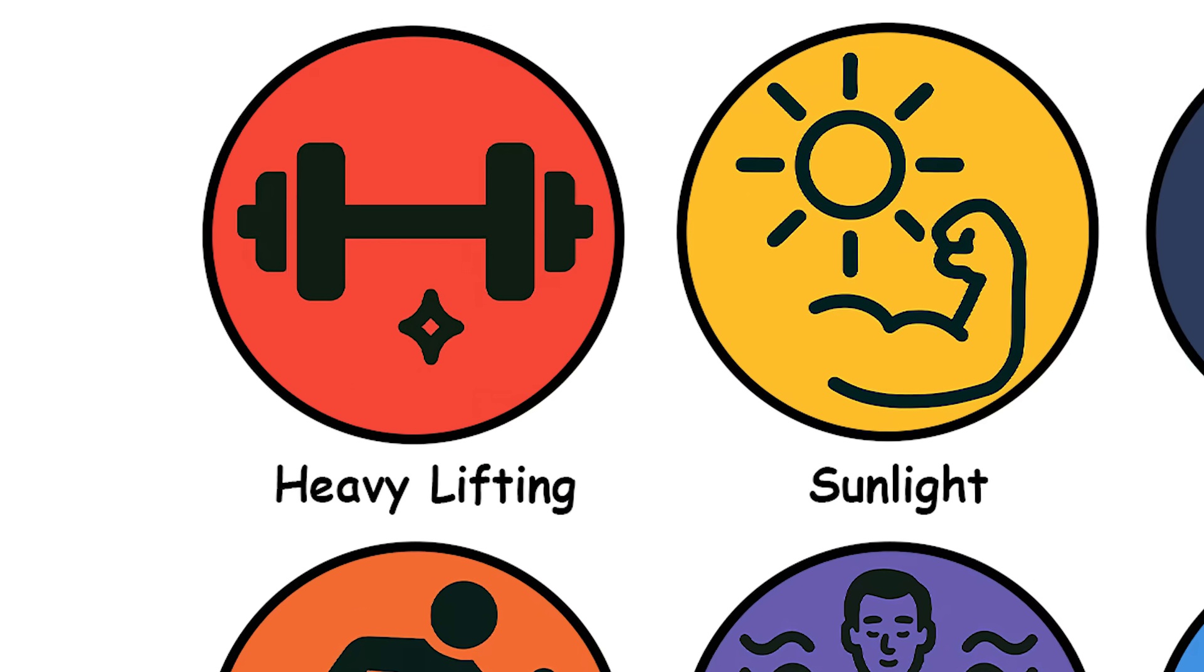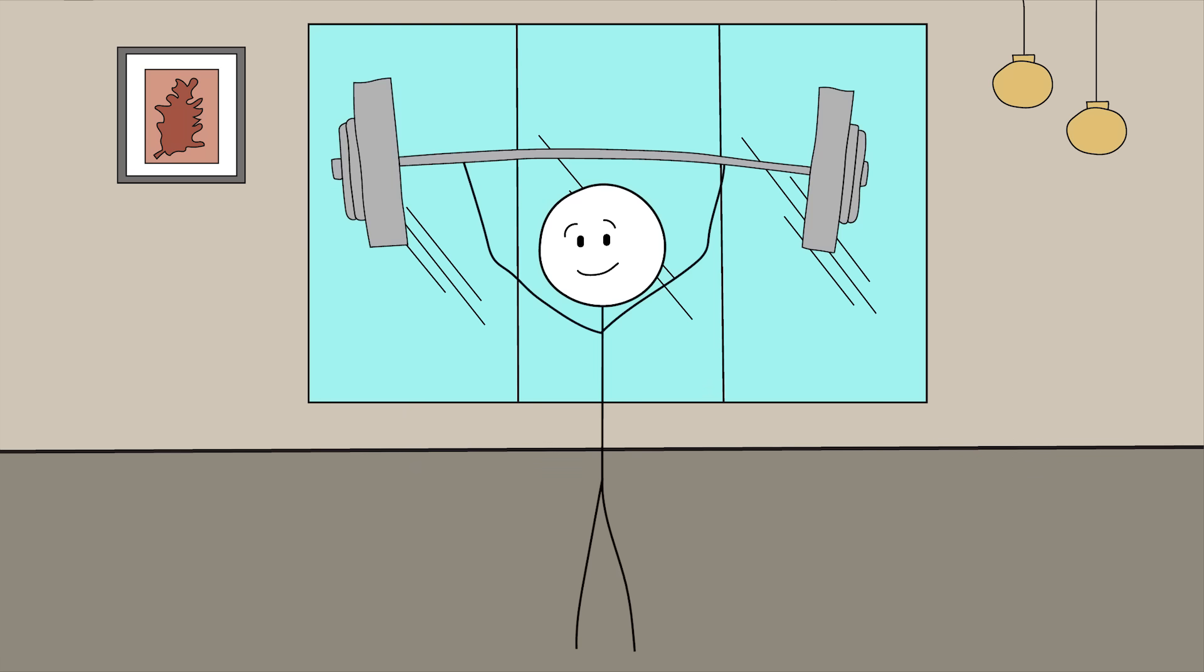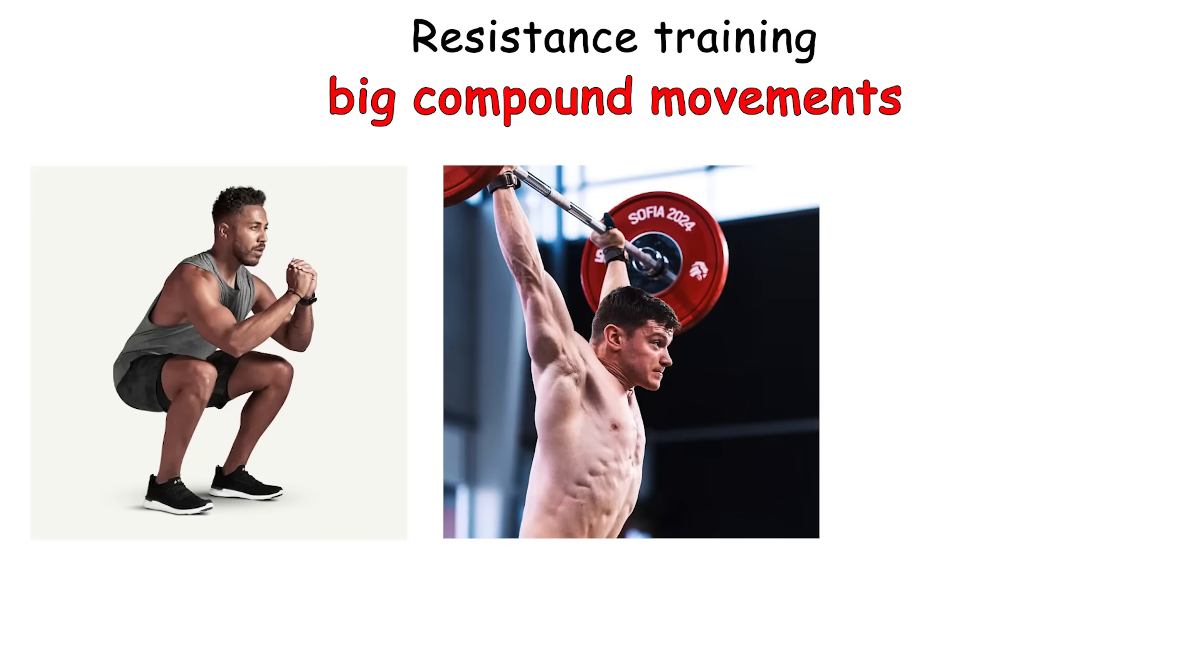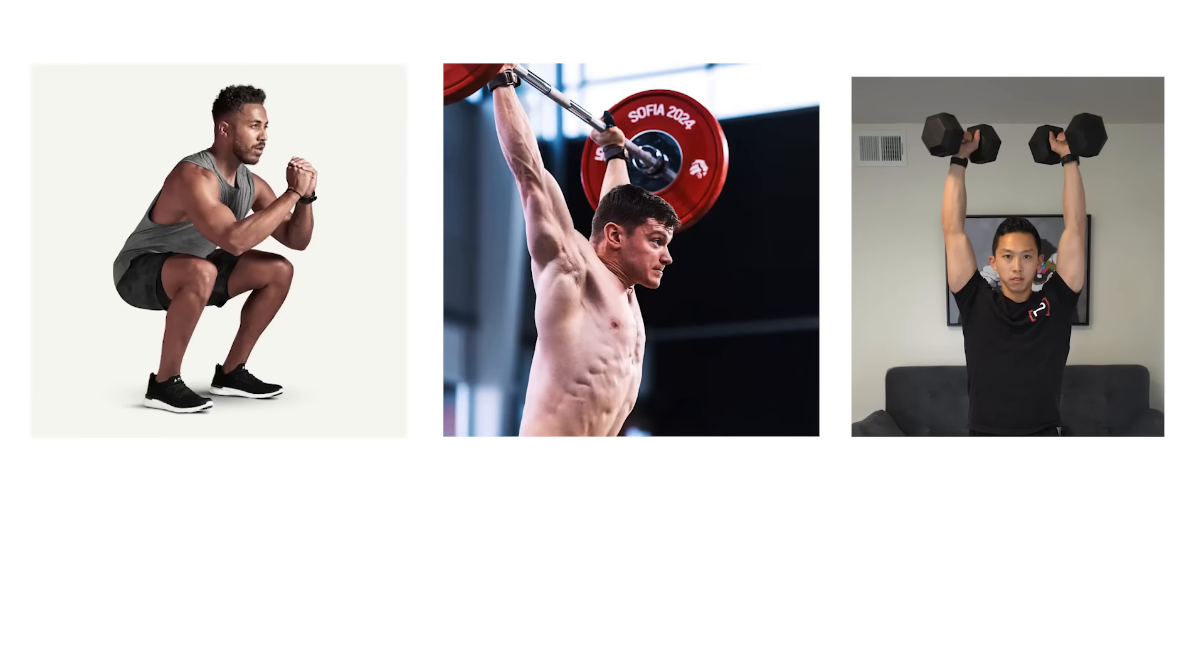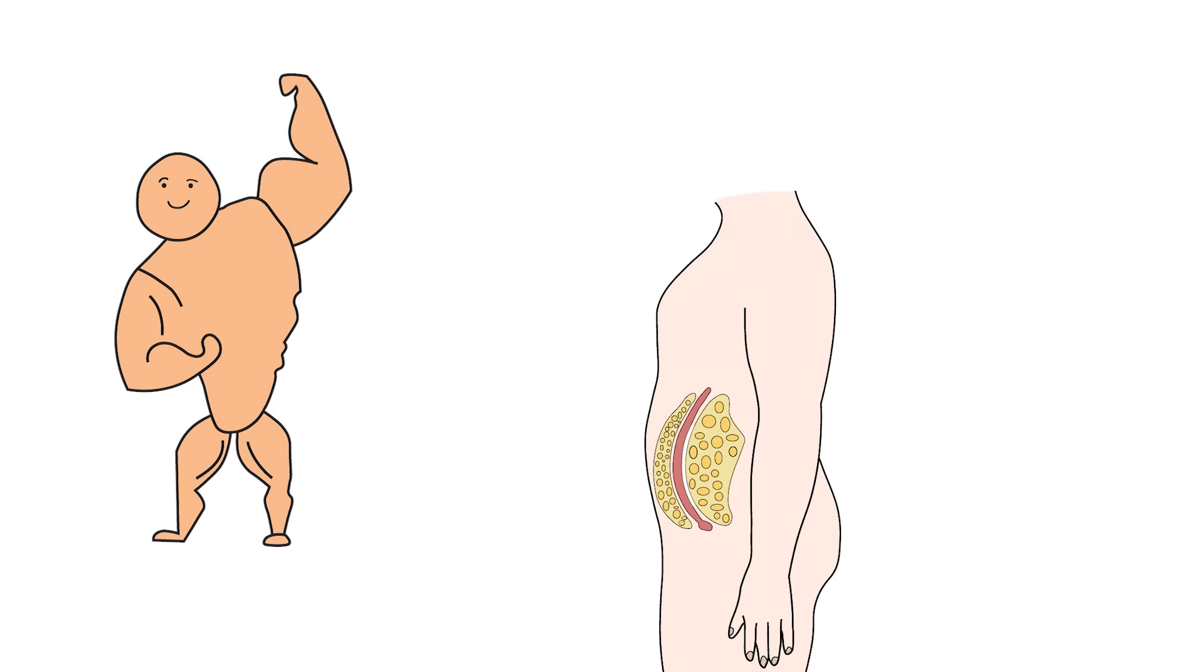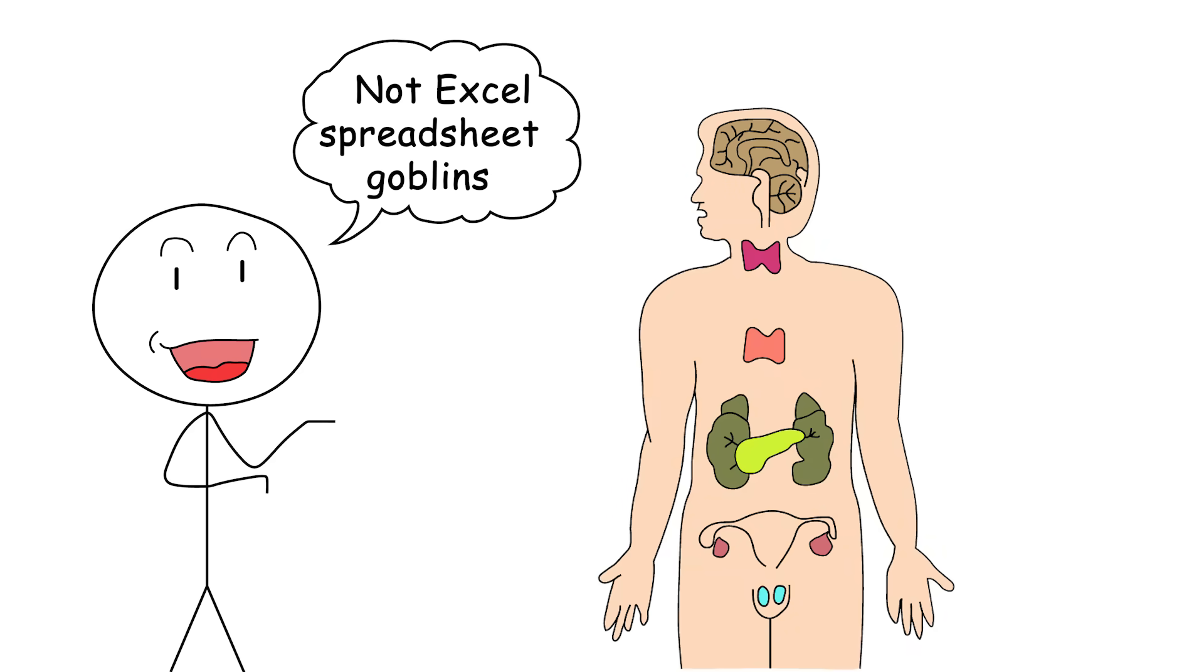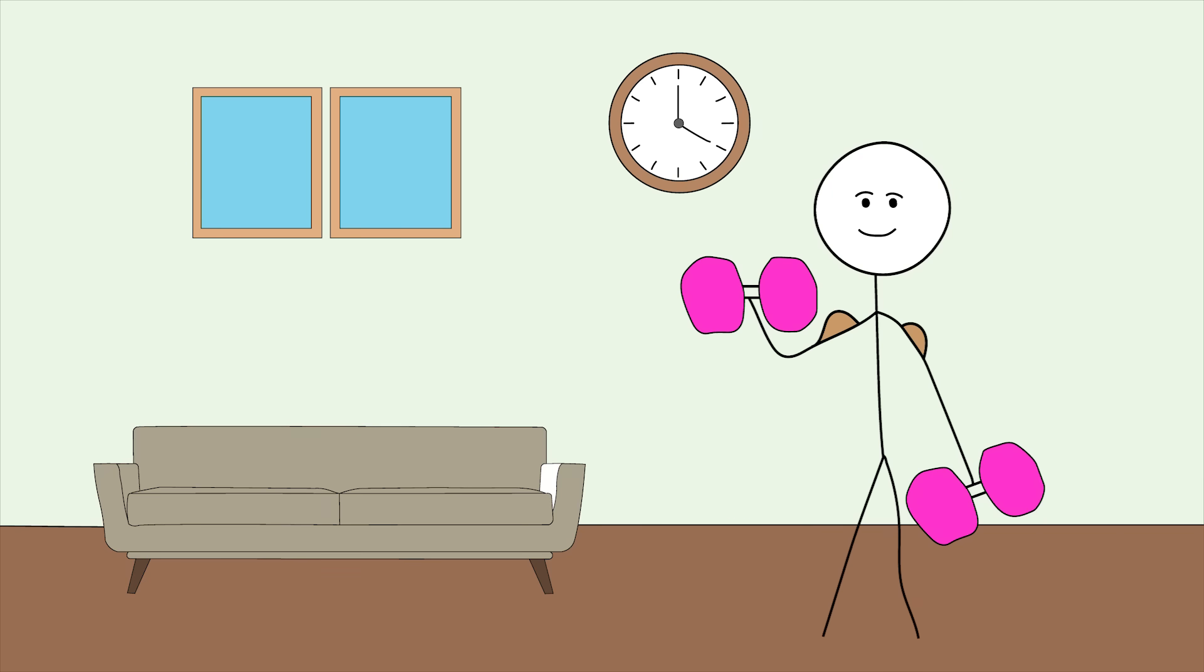Heavy lifting on purpose. If testosterone had a favorite hobby, it would be heavy lifting things and then casually flexing while pretending it was no big deal. Turns out, your body agrees. Resistance training, especially big compound movements like squats, deadlifts, overhead presses, is the biological cheat code. Not only do these exercises increase testosterone right after your workout, but over time they build lean muscle, reduce visceral fat, and tell your endocrine system, yo, we're still hunters, not XL spreadsheet goblins. But don't just grab some pink dumbbells and do bicep curls like you're trying to stir soup.